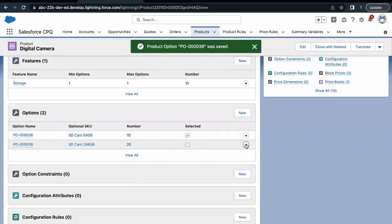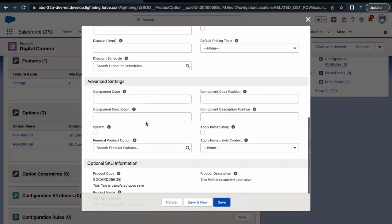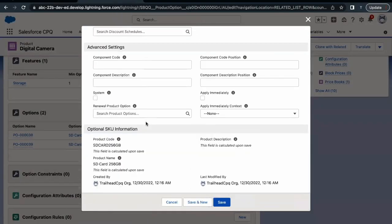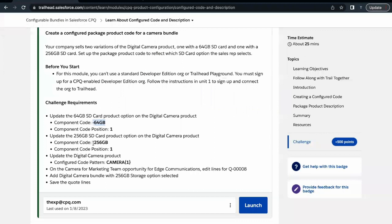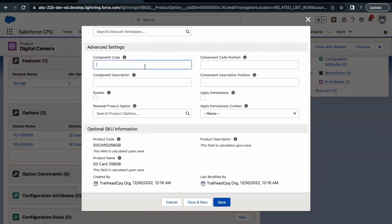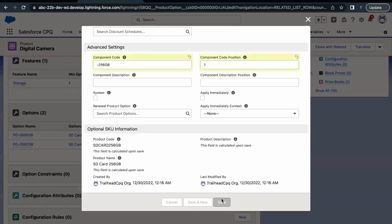For the 256 GB SD card, click on Edit, go to Advanced Settings section. The code is hyphen-256GB — copy this and paste it in the Component Code field. Its position is also one. Click on Save.